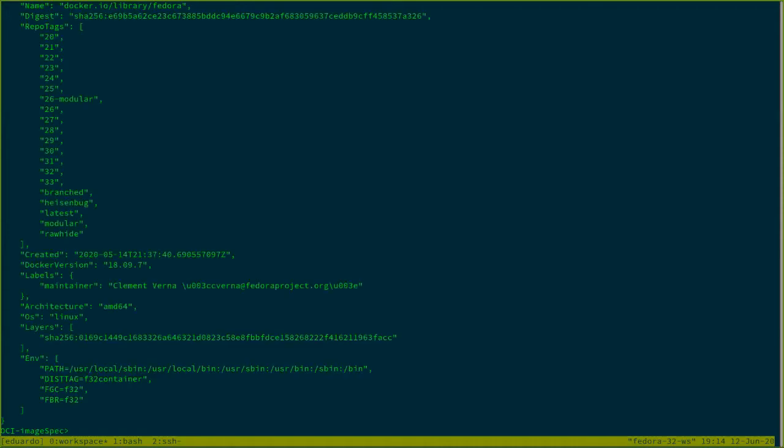So here Scopio is telling me that in this repository, docker slash library for Fedora, I could be able to pull versions 20 to 30 right now and other names. And this is really information on how to pull that. But since I want the 32, I can do this.